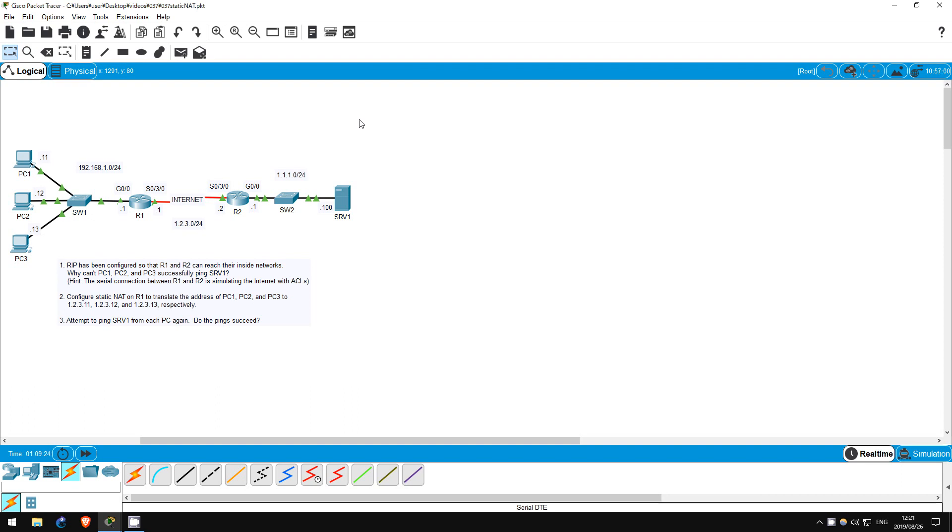Static NAT creates a one-to-one relationship between an inside address, typically an IP address in a private address range such as 192.168.1.0, and an outside address, typically a public IP address on the Internet.